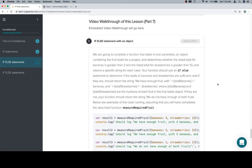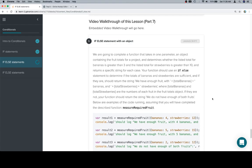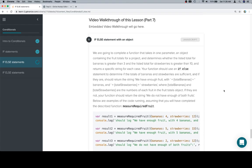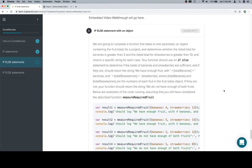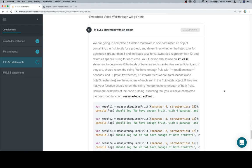Hey all, this is part 7, and it's the last part of the if-else statements, so congratulations. We are going to complete a function that takes in one parameter, an object containing the fruit totals for a project, and determines whether the listed total for bananas is greater than 3, and the listed total for strawberries is greater than 10, and returns a specific string for each case.